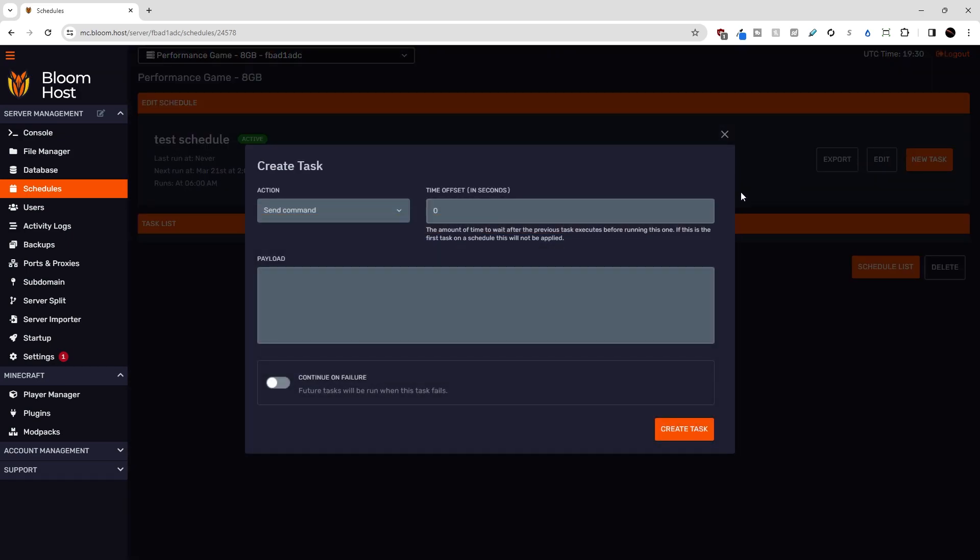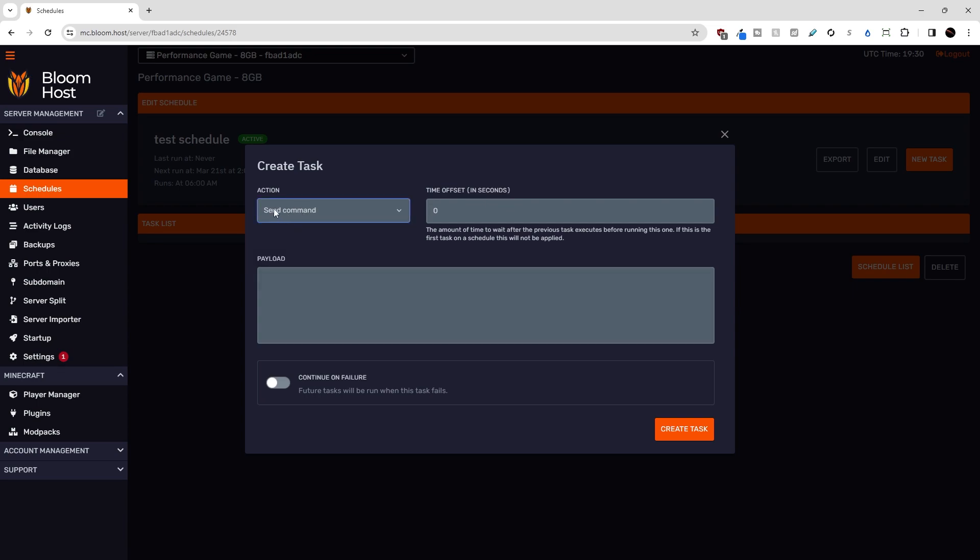Okay, so this is the create task menu. There are a list of actions that we can pick from when we're creating a schedule. The first one here is sending a command, and the payload down here is just the command without the slash on it.